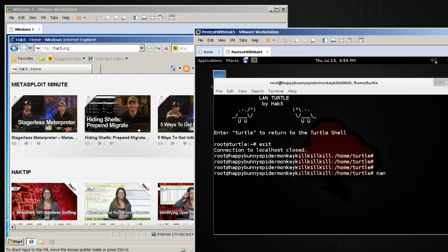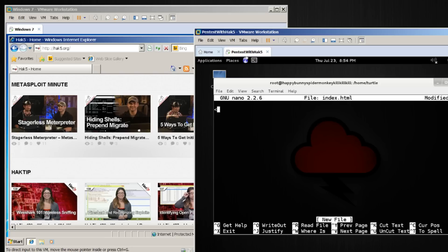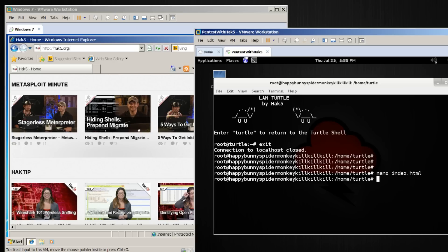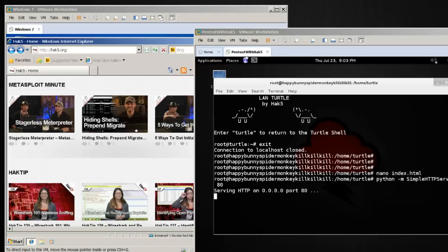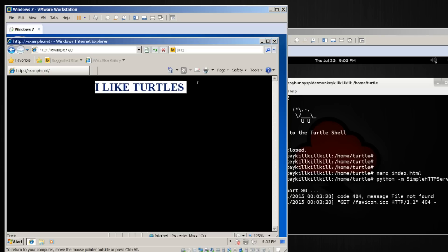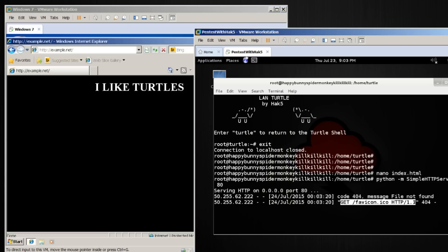I'm going to use nano to make a little index.html file. It's going to say html body bgcolor equals black text equals white center h1 — "I like turtles." We'll save that file, and now using a little bit of Python we'll start a simple HTML server on port 80. If I head back over to my client and pull up example.net, I get "I like turtles." And we can even see the pull and the GET requests over here.